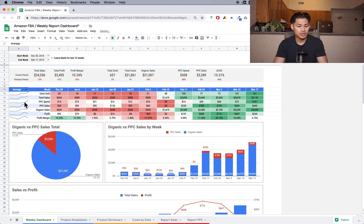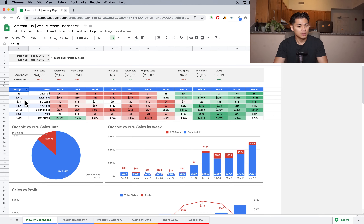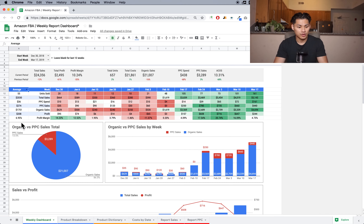You can actually select this dropdown menu and you'll see two other options. There's 'average,' which is going to give you the average of however many weeks you have. So I can see that my average per week is 55 units, my average sales is $2,000, my PPC spend is $36, and so forth. My average profit margin is pretty low there.